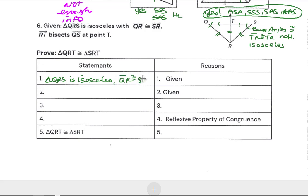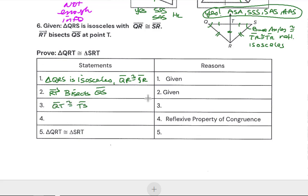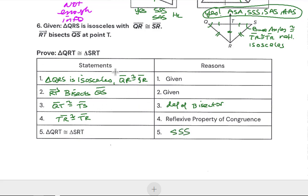So this is a Side-Angle-Side proof. Given: QRS is isosceles, so QR is congruent to SR. RT bisects the base QS at point T, so QT is congruent to TS by definition of segment bisector. Then TR is congruent to itself by the reflexive property. That sets up Side-Side-Side — or if we bring in the base angles, we could do Side-Angle-Side as well, but Side-Side-Side works here.